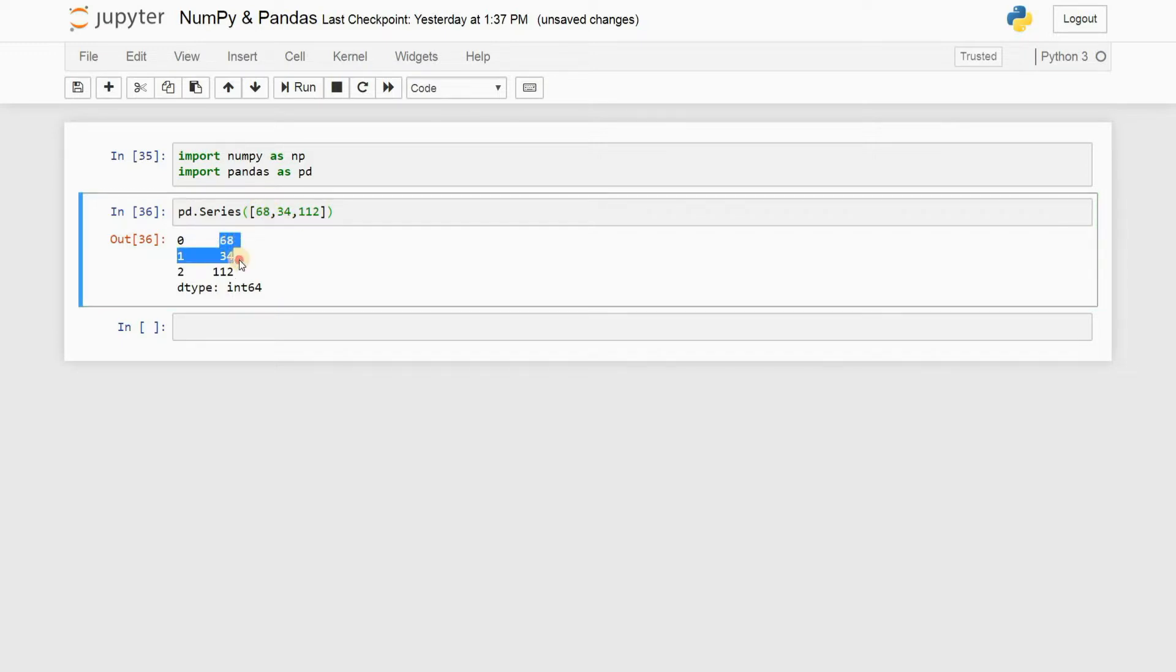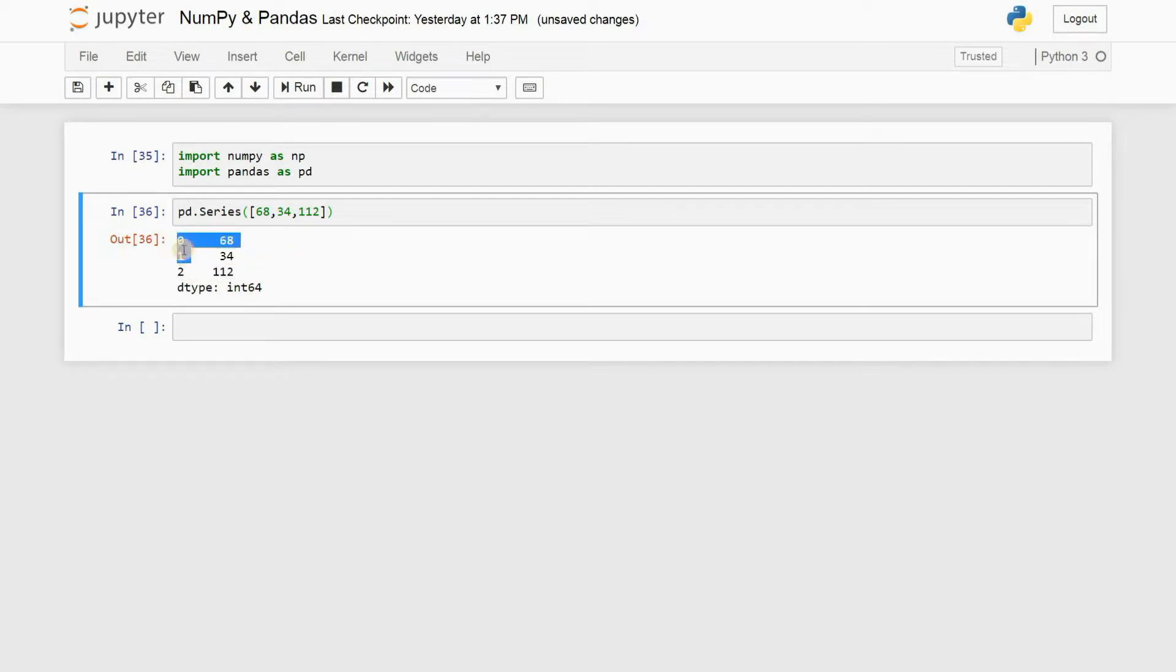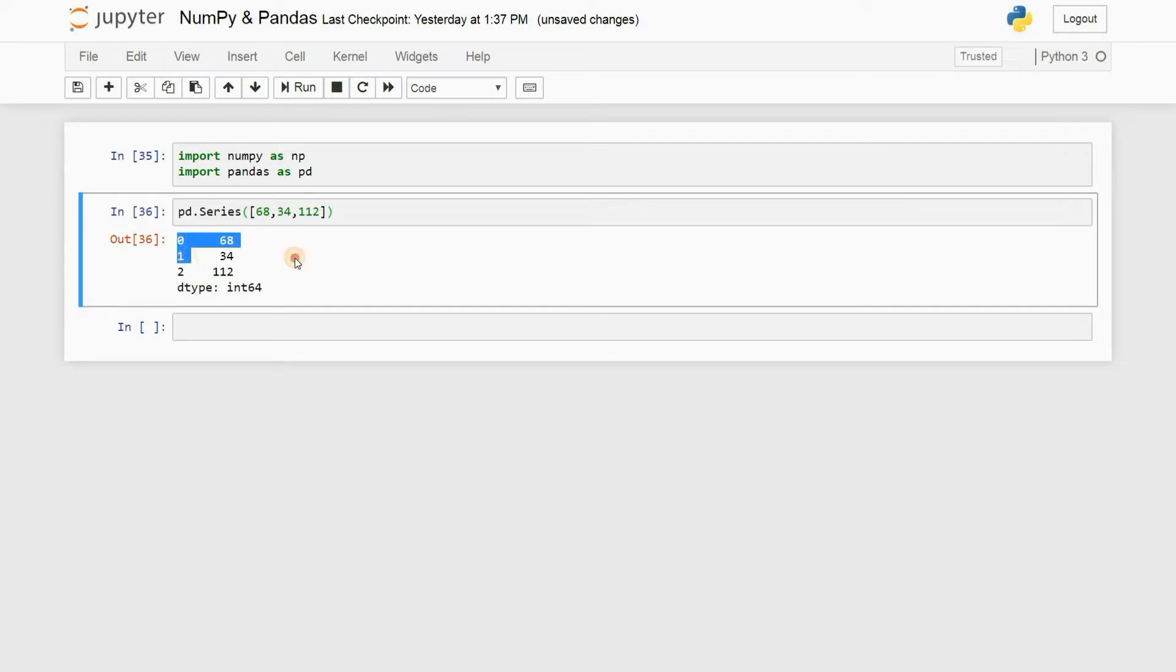This actually stores values in the form of a column along with these indexes right here. So this is called indexing. It is done by default by Python. If you check out my Python series, I have explained what indexing is, but I'll just briefly overview it.